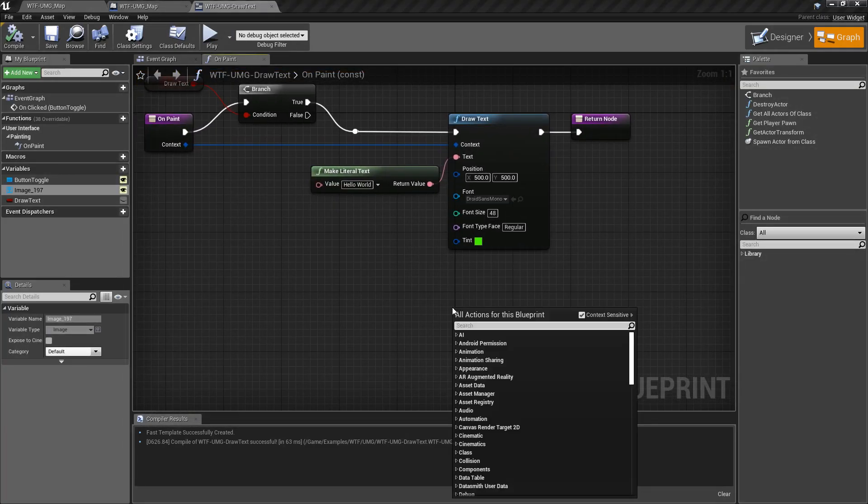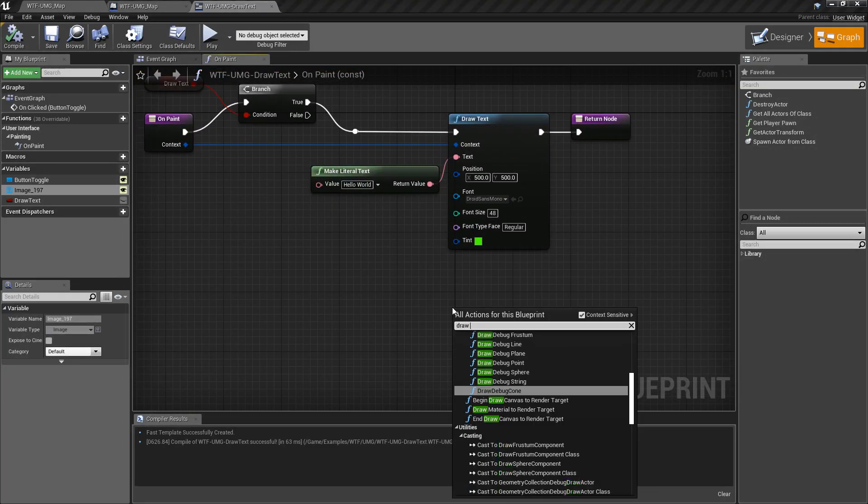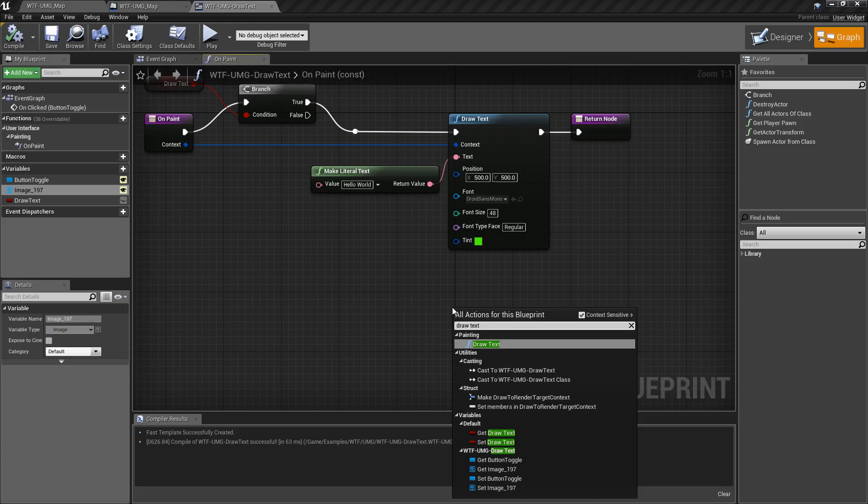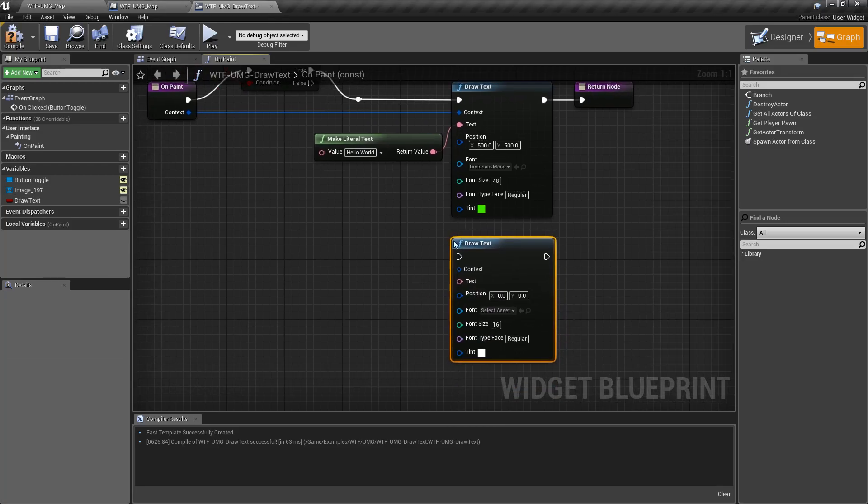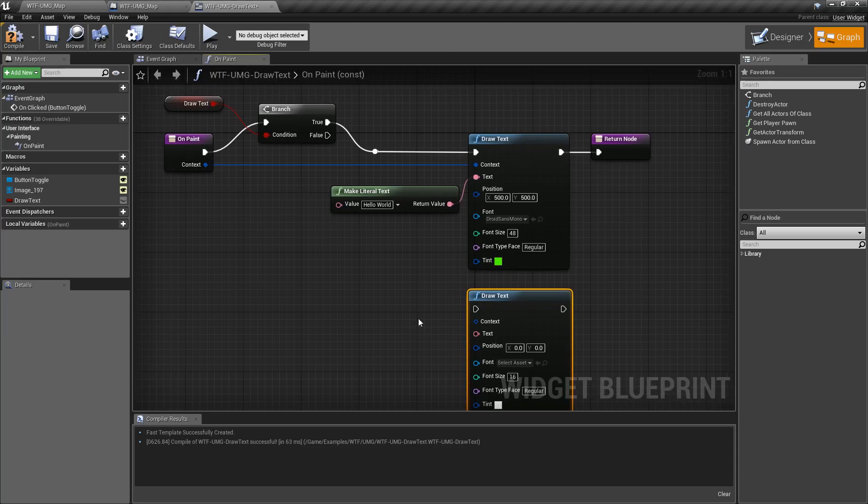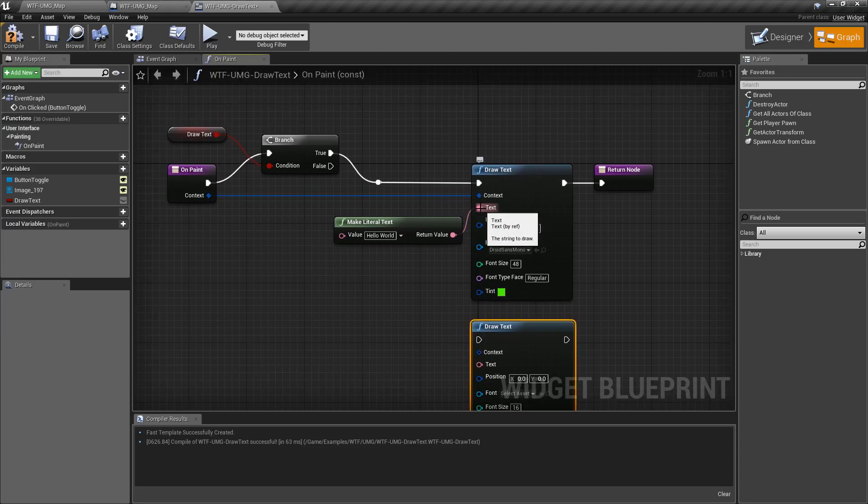So let's look at the node itself. Let's type in draw text. We're going to find it under painting, draw text. And this is the way the node comes by default. So we're going to use this for our example. We're going to unhook these two items.